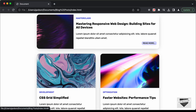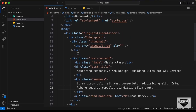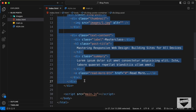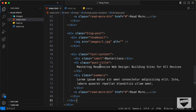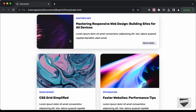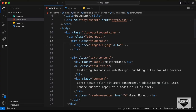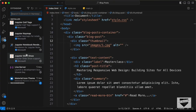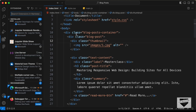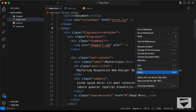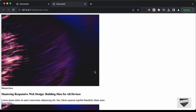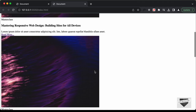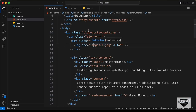Now let's go ahead and copy this blog post three more times. Let's copy this blog post division and paste it three more times. Now let's start styling this. First of all let's open this in the browser. I have this extension called Live Server installed in VS Code — once you install that, you can just right click on the HTML file and click on Open with Live Server, and now we can see that the design is being displayed.